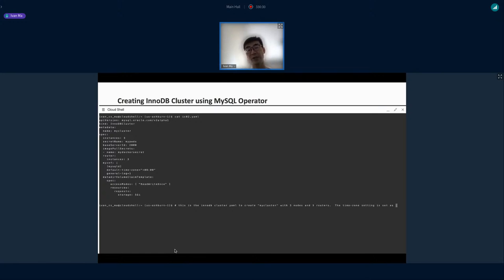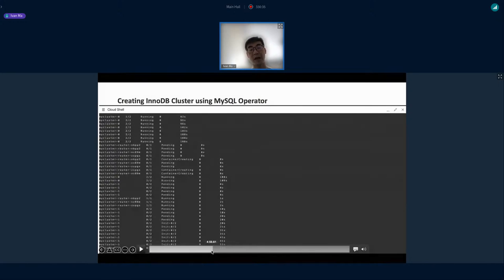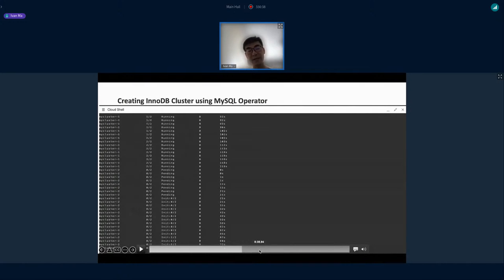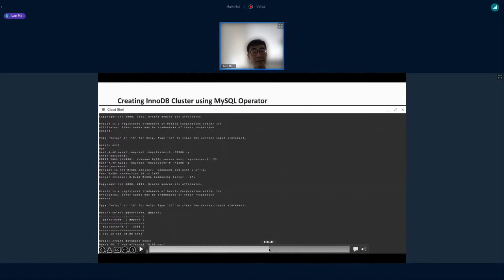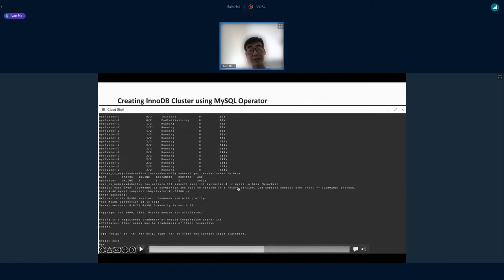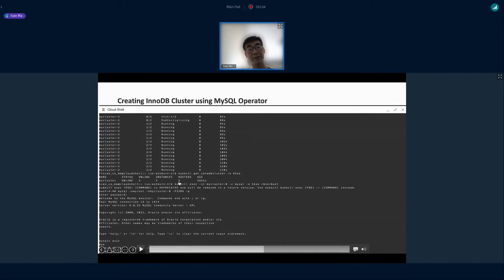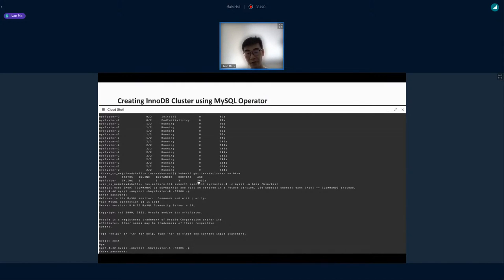After provisioning — around two minutes for the first server, then another minute per server — after about seven minutes total, the MySQL InnoDB cluster is up and running. The cluster shows as online with three instances and three routers deployed, all provisioned in approximately five to six minutes in this specific environment.